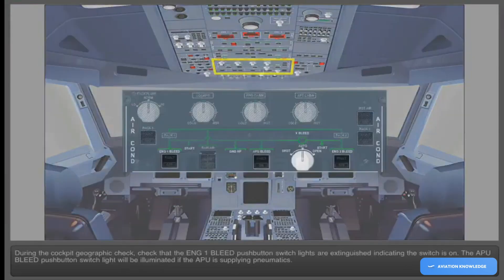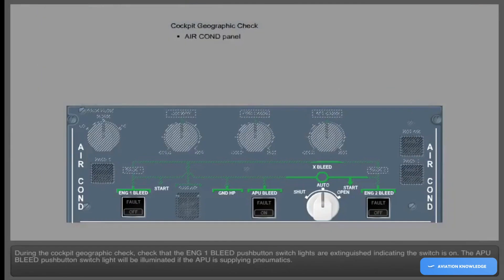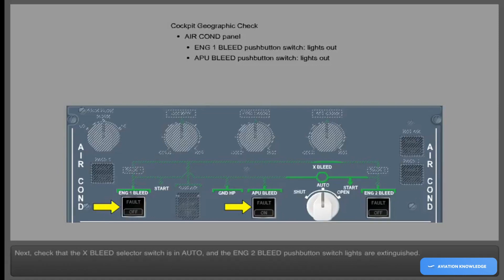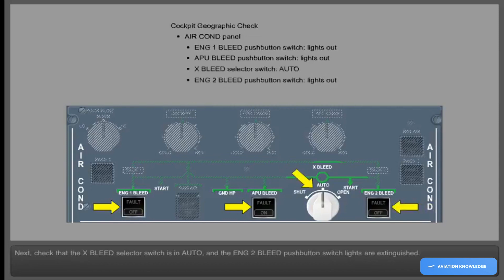During the cockpit geographic check, check that the engine 1 bleed push-button switch lights are extinguished, indicating the switch is on. The APU bleed push-button switch light will be illuminated if the APU is supplying pneumatics. Check that the cross bleed selector switch is in auto and the engine 2 bleed push-button switch lights are extinguished.